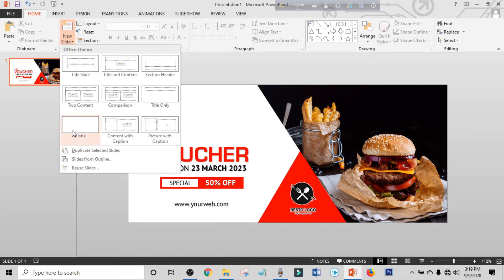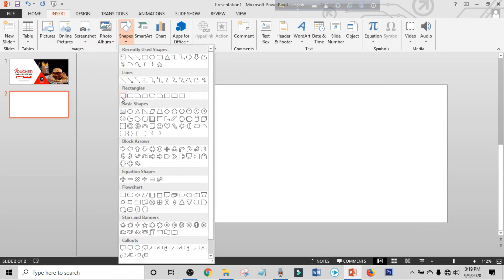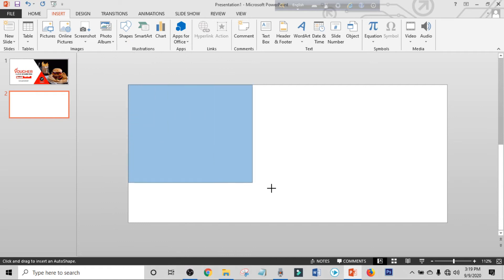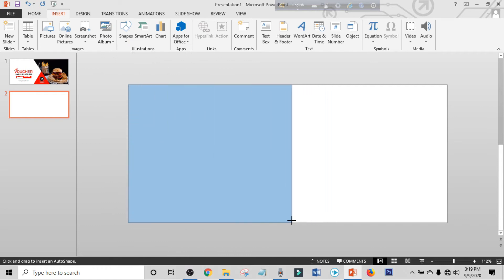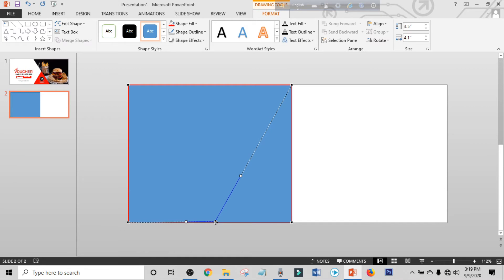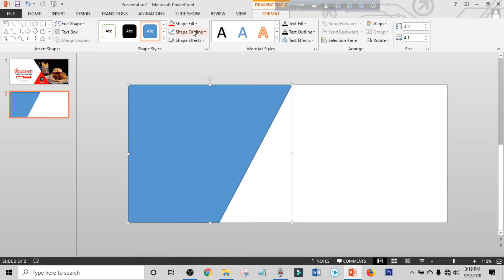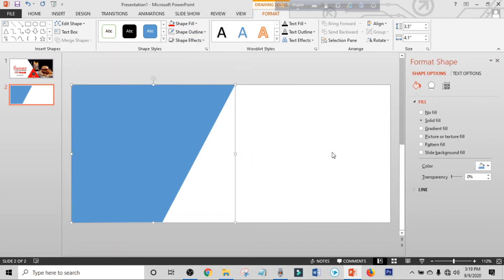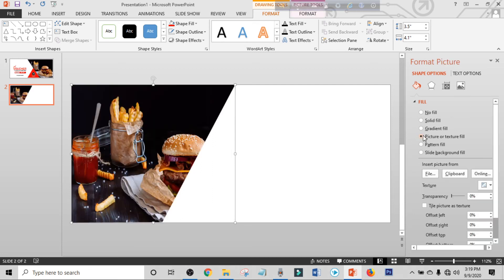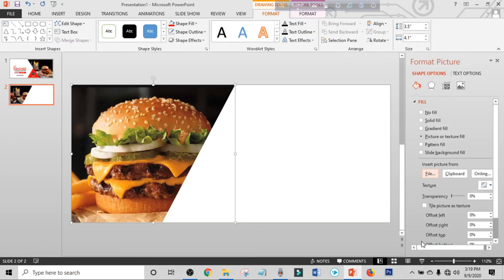Now we'll make the back side. Click on New Slide, click Blank. Click on Insert, click on Shapes, pick a rectangle shape and place it. Click on Edit Shape, click on Edit Points, choose a point and place it. Select the shape, make shape outline to no outline. Right-click, Format Shape, Picture, File — choose another food picture.